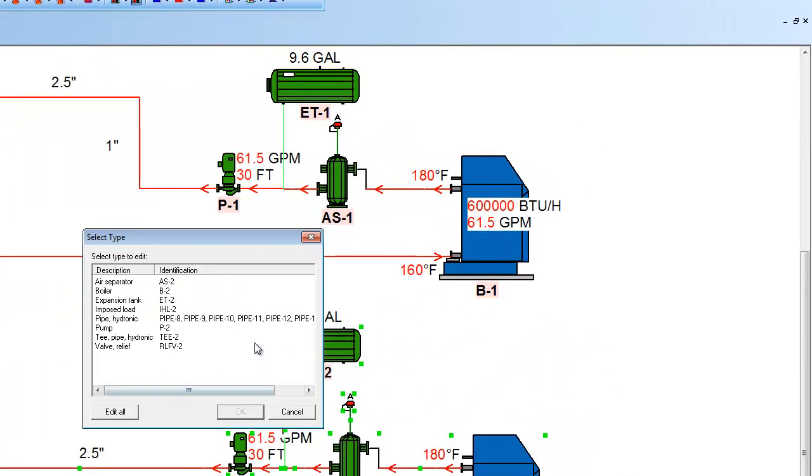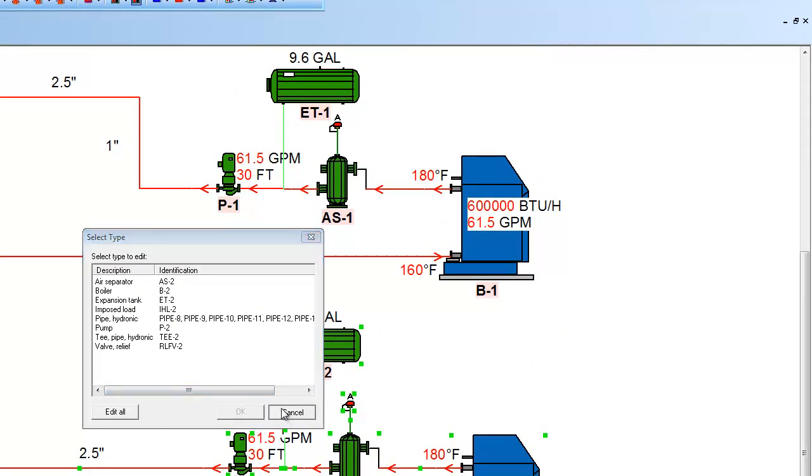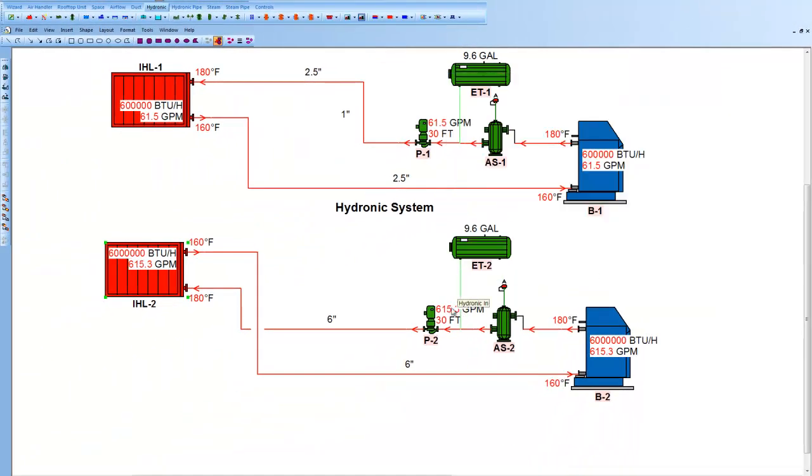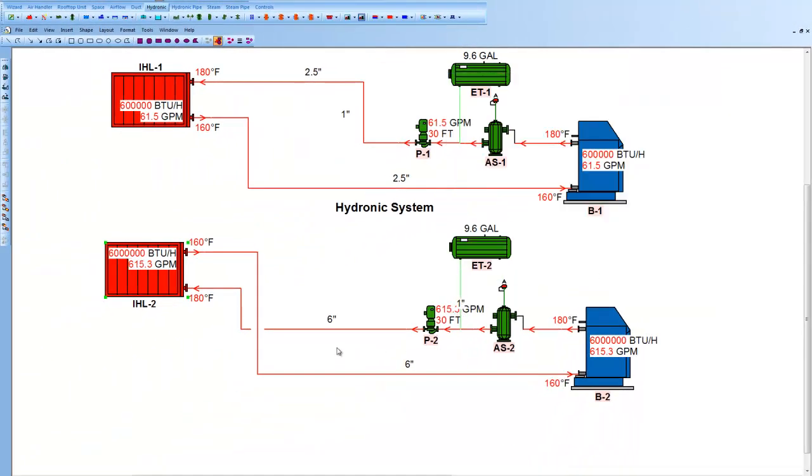Now, obviously, if you click on that system, that load, I'm going to do that right here, and come in and make it 6 million BTUs, pipe sizes are going to increase dramatically, boiler sizes flow, and everything.